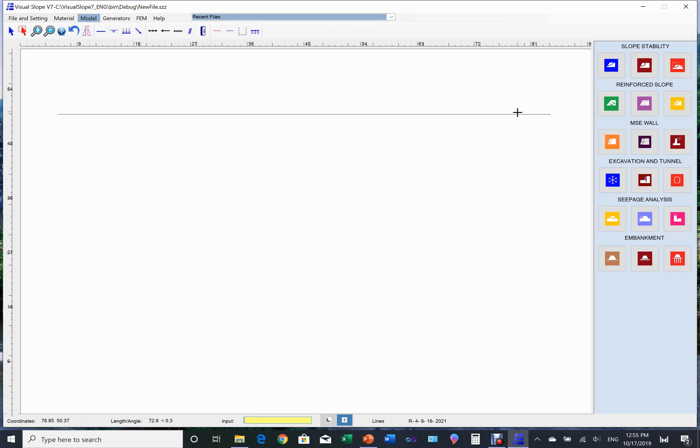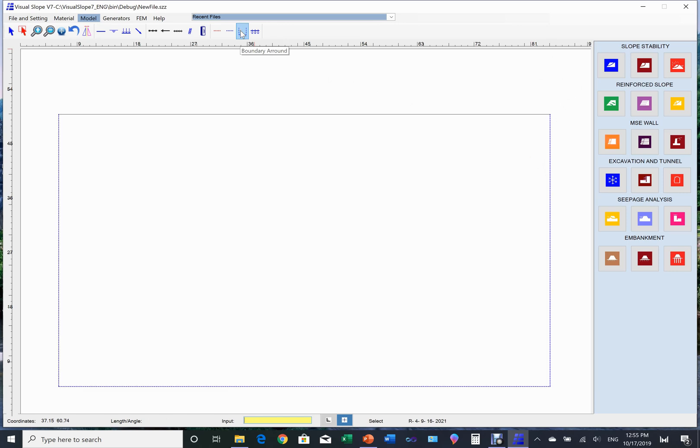To quit drawing, click the right button of the mouse. Use the quick boundary option to set up boundary conditions. Assign material property to the ground.